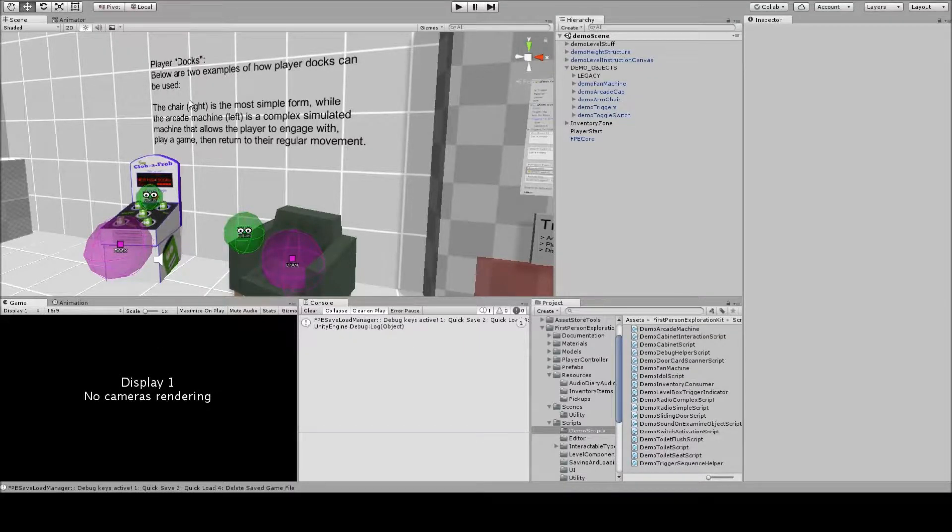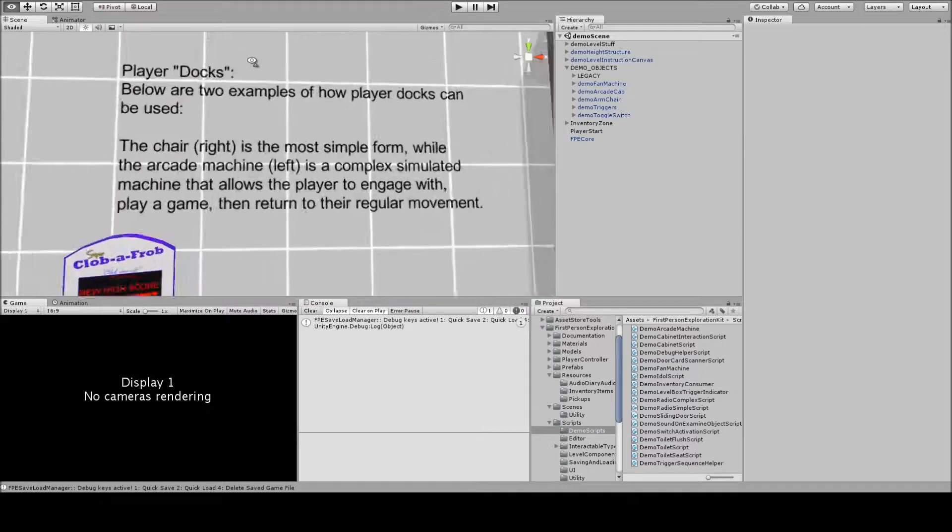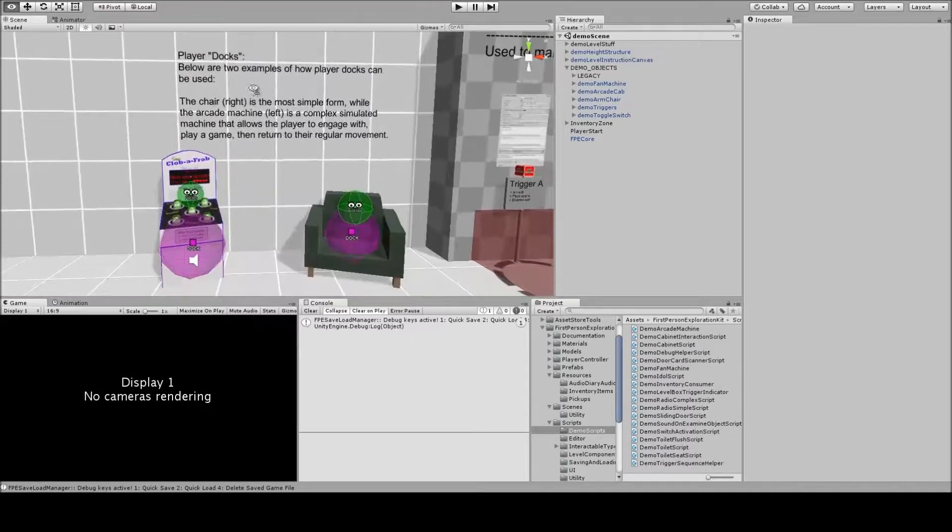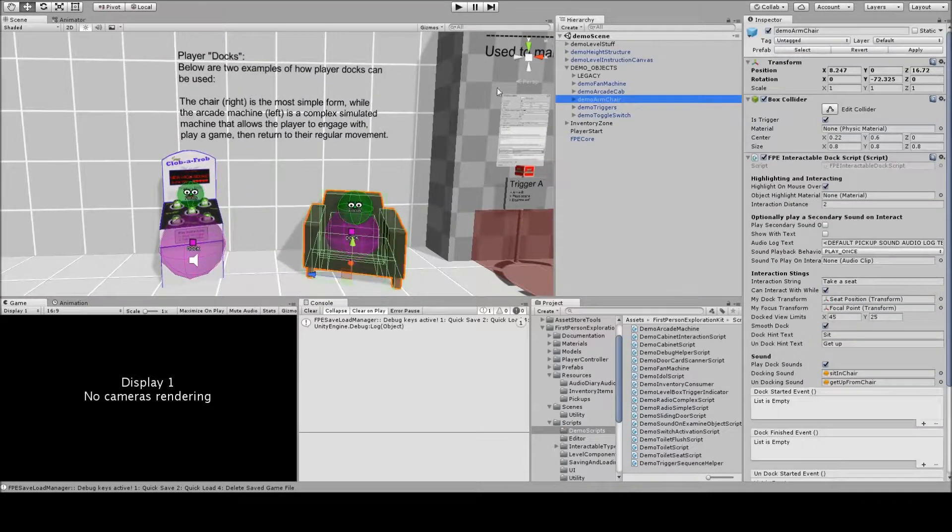In this video, we're going to take a look at how player docks work using the new dockable type object.